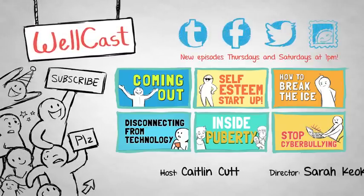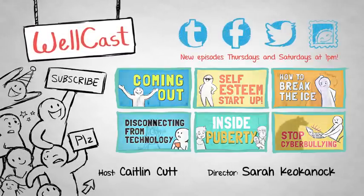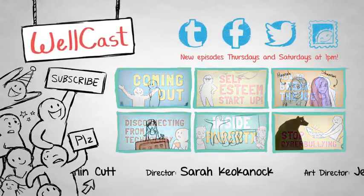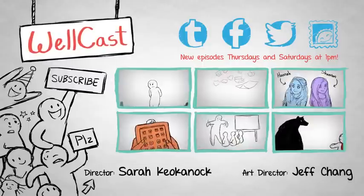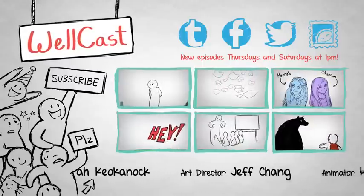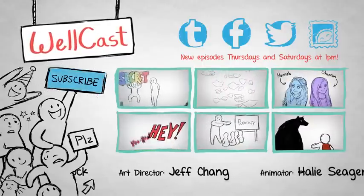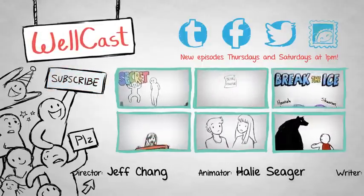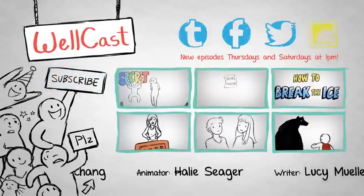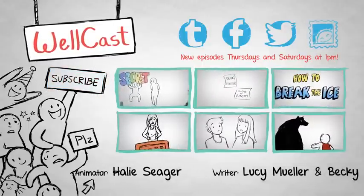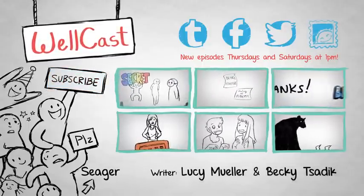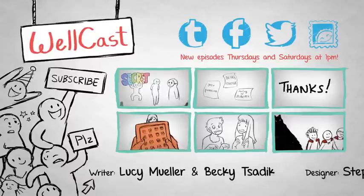Well, that's all for me today, Wellcasters. Would you do me a kindness? Subscribe to our channel, sign up for our newsletter to receive sneak peeks and other awesome stuff. See you later.